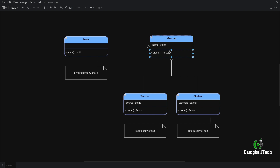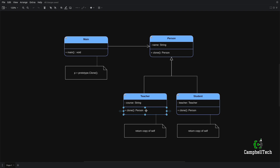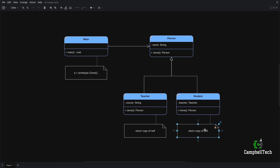The person class defines the clone method that allows the client code to clone a teacher or a student object. The teacher implements the clone method, and when it is invoked, it'll return a copy of itself. And the student also implements the clone method, and when it is invoked, it'll return a copy of itself too.